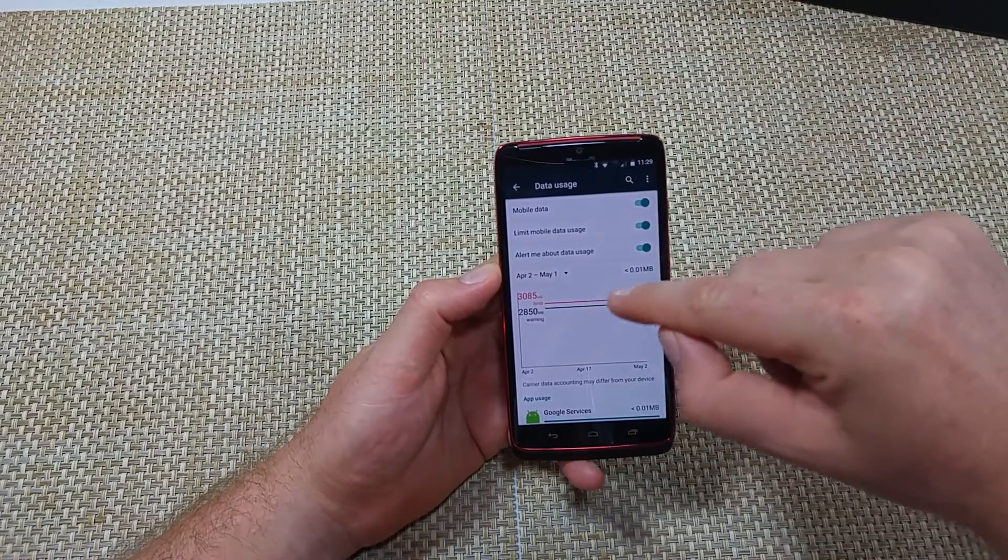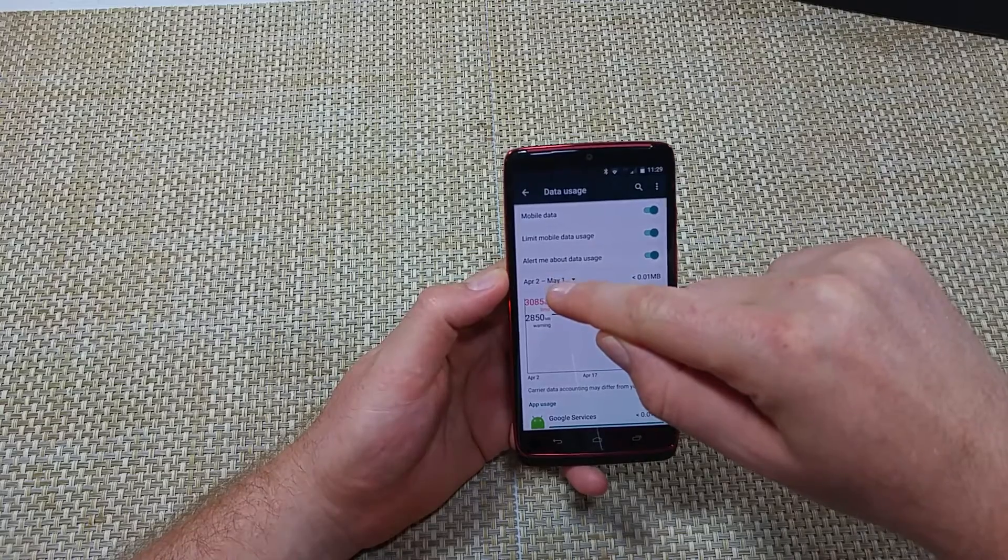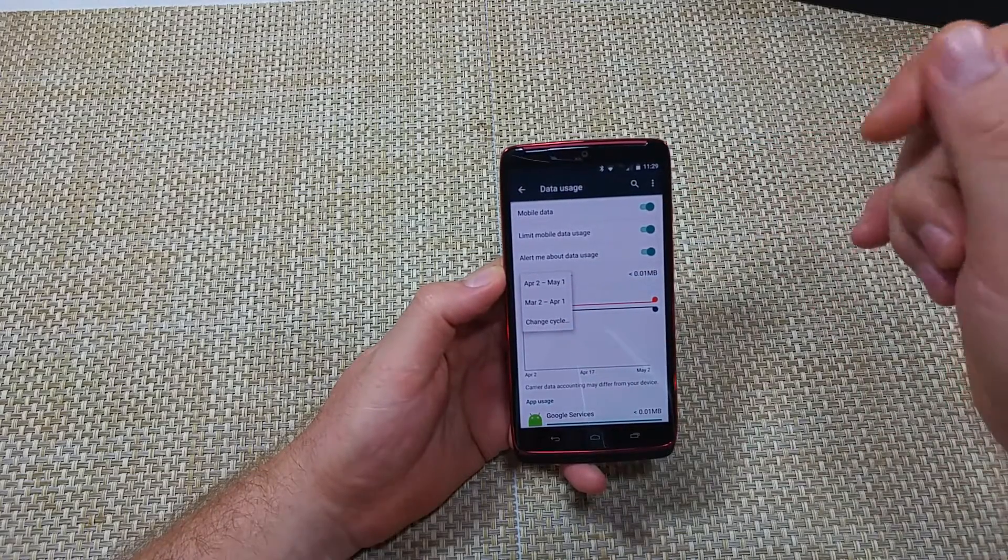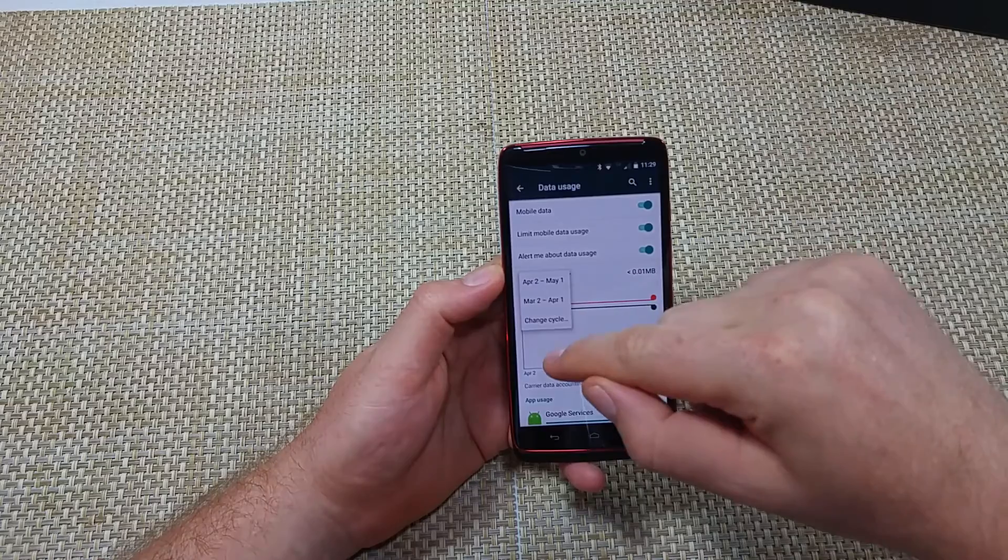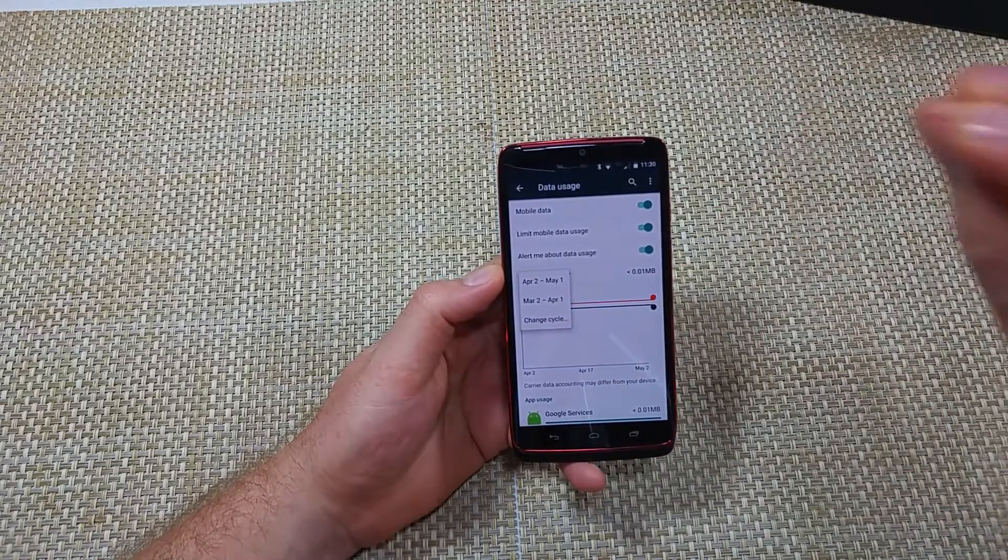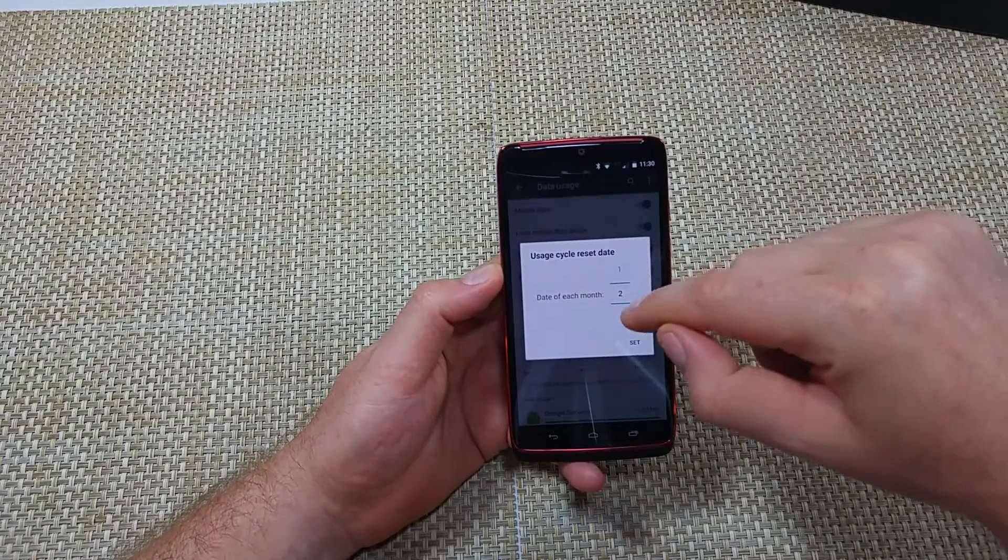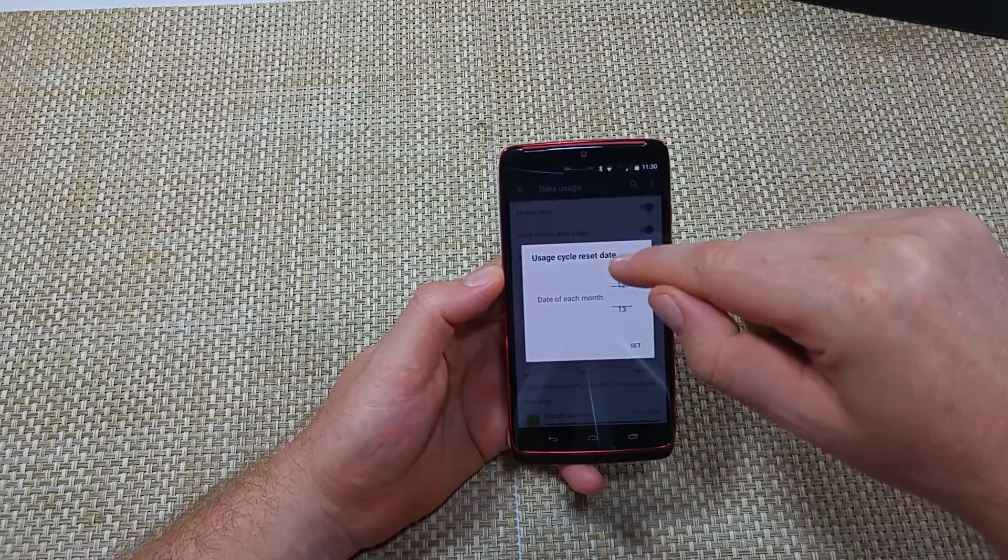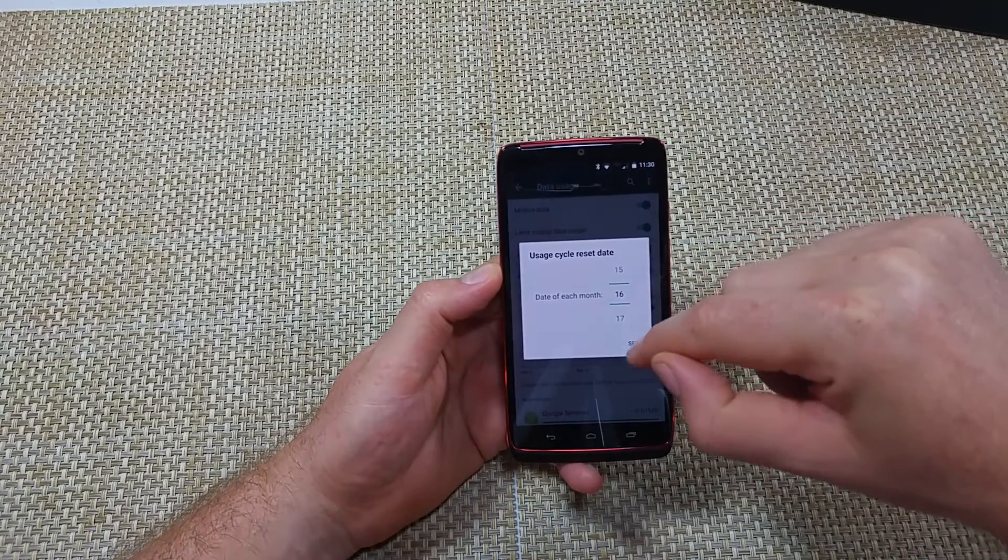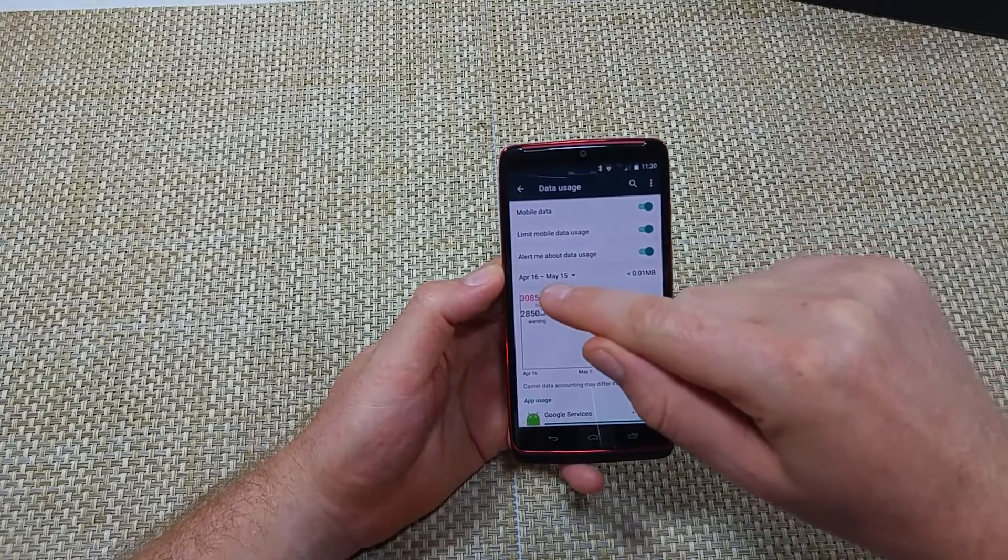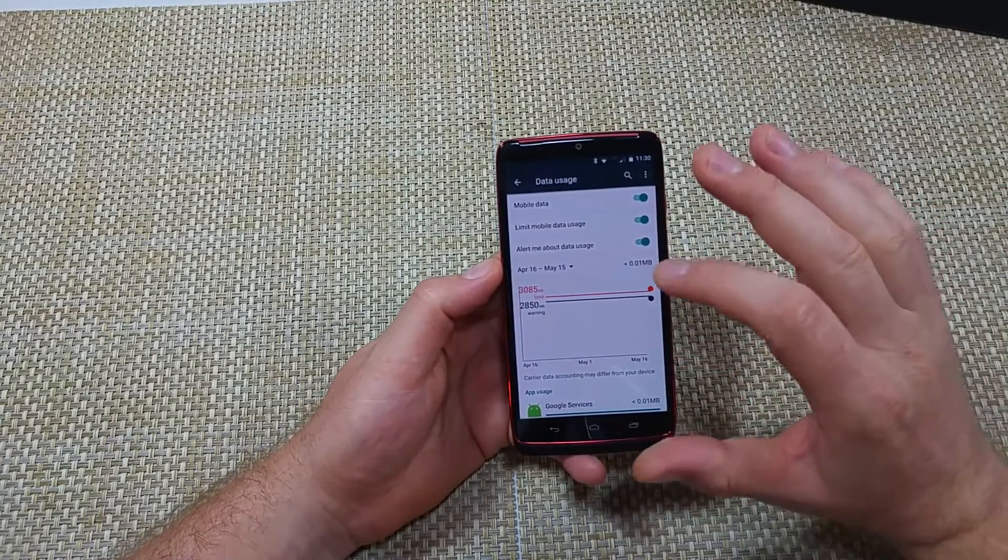The next thing here is your bill cycle. You want this to match whatever your cycle is with your carrier. So for example, if your bill cycle ends on the 15th and starts fresh on the 16th, you want to click on change cycle and set it to show the 16th because it's the first day of your cycle. This way it will keep an accurate count.